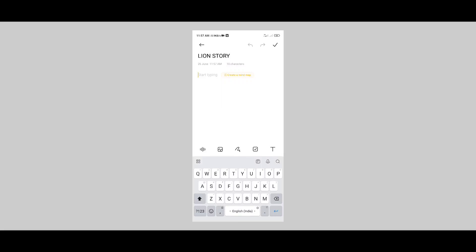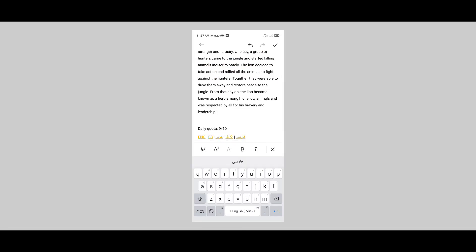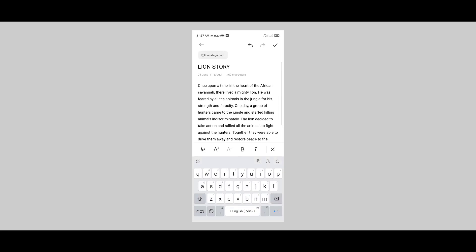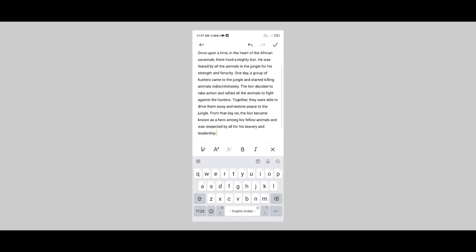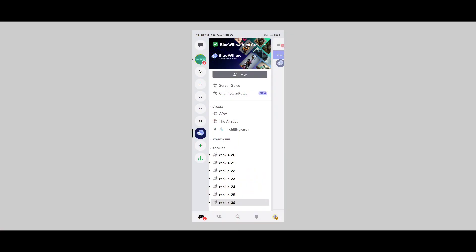We will create the story. Okay, now let's create the story. We will save the story. Now we will generate the story. Then we will use the story.